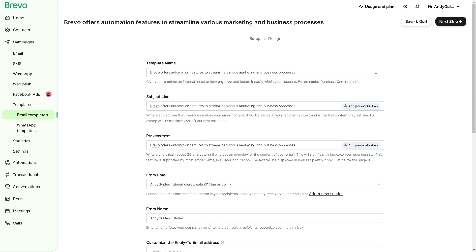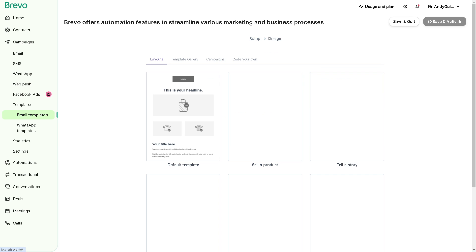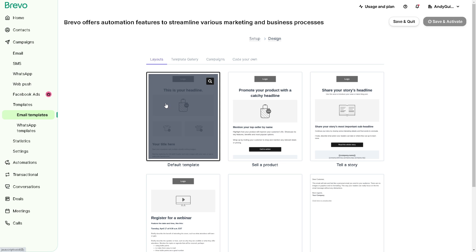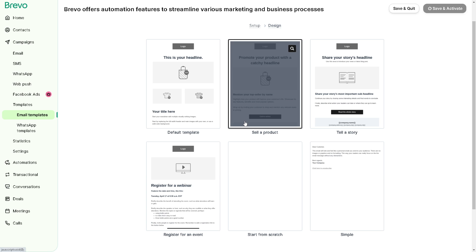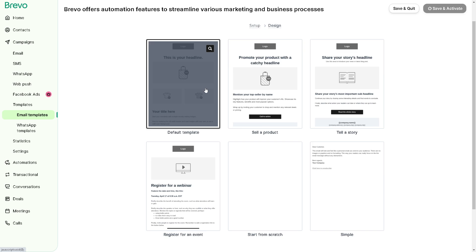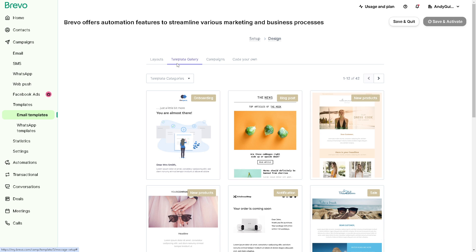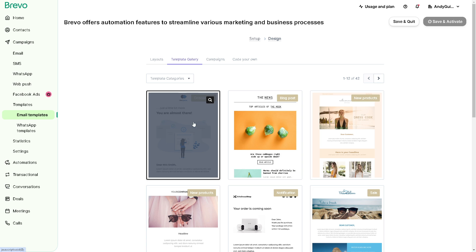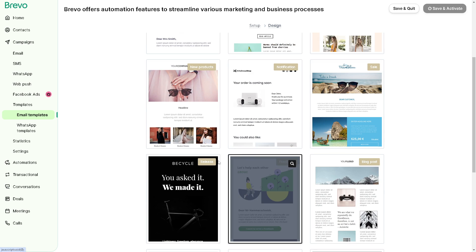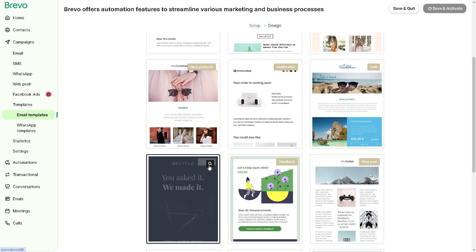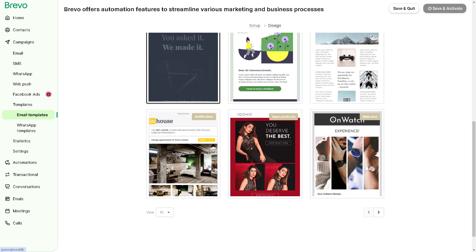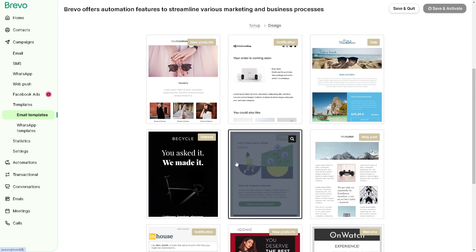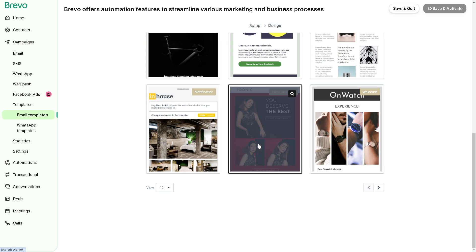And once you've done that you need to proceed to the next step or you can click on the design. Now from the design you can basically choose or create a template because Brevo typically offers a variety of pre-designed email templates to choose from. Now you can browse through the available options and select a template that best fits your needs. Alternatively you can start a custom template from scratch but for now let's use this one right here.